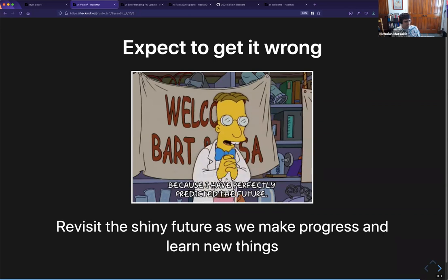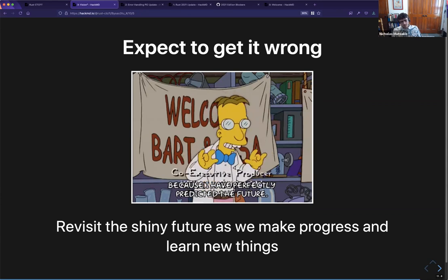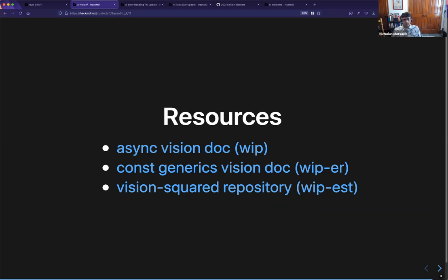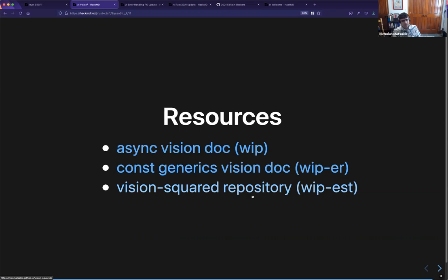The last point about the shiny future: I'm pretty sure all the shiny future stories we write are going to be wrong — and that's okay. They're meant to be a few years out. We're going to come back and revisit the doc. They're meant to give us enough information to figure out what the next step is, and after we take that step we can reassess and tweak details. Here are some resources: this is the async vision doc, the work-in-progress const generics vision doc, and a repository that will house templates and some of the material from this presentation for how to help drive vision docs forward.